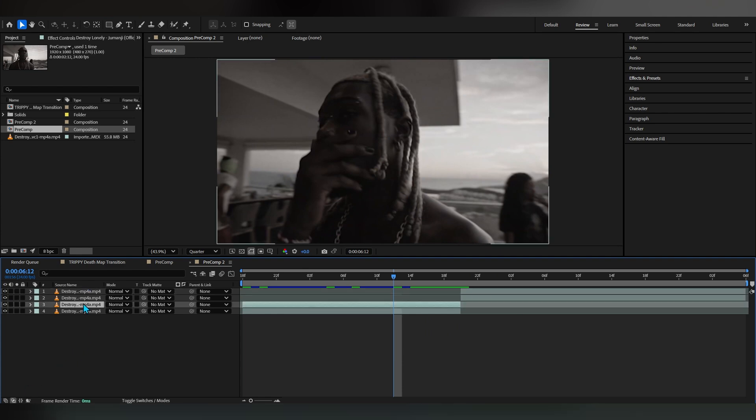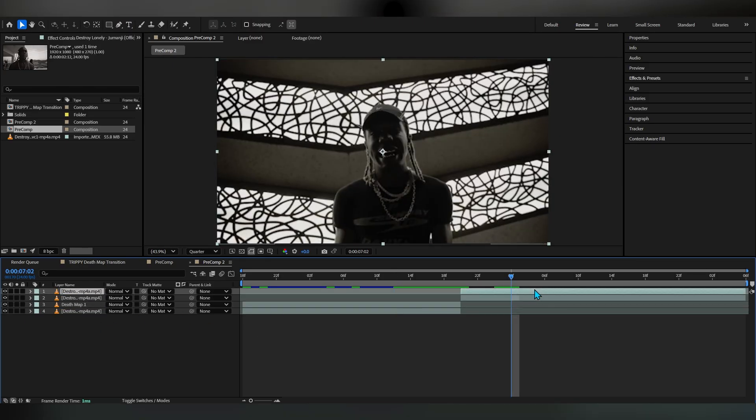You can name the top duplication to something like depth map. I'm gonna name it depth map one and in here I'm gonna name it depth map two as you can see.